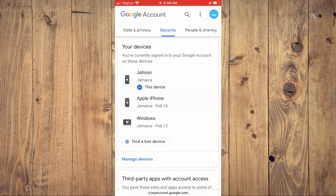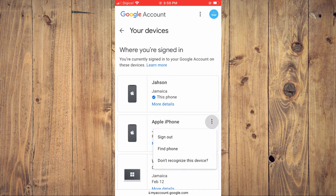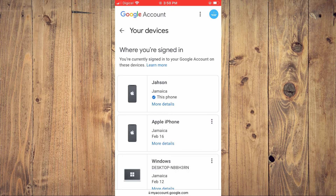Tap on the device you'd like to sign out of, then tap on the three dots beside the device name. You'll see the option Sign Out — simply tap right there and that will sign you out of that particular device. Hope you found this video helpful and informative.